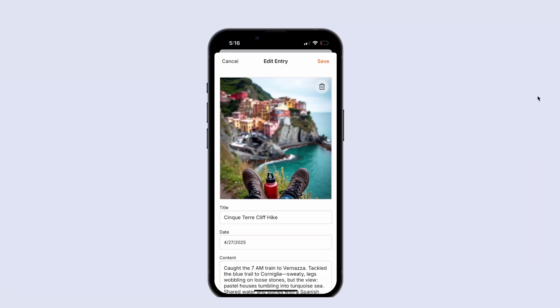This will be another short lesson where we fine tune some of the user experience around adding images. What we're doing here today is adding this little delete icon that's going to let a user delete an image that they've added to their diary entry.